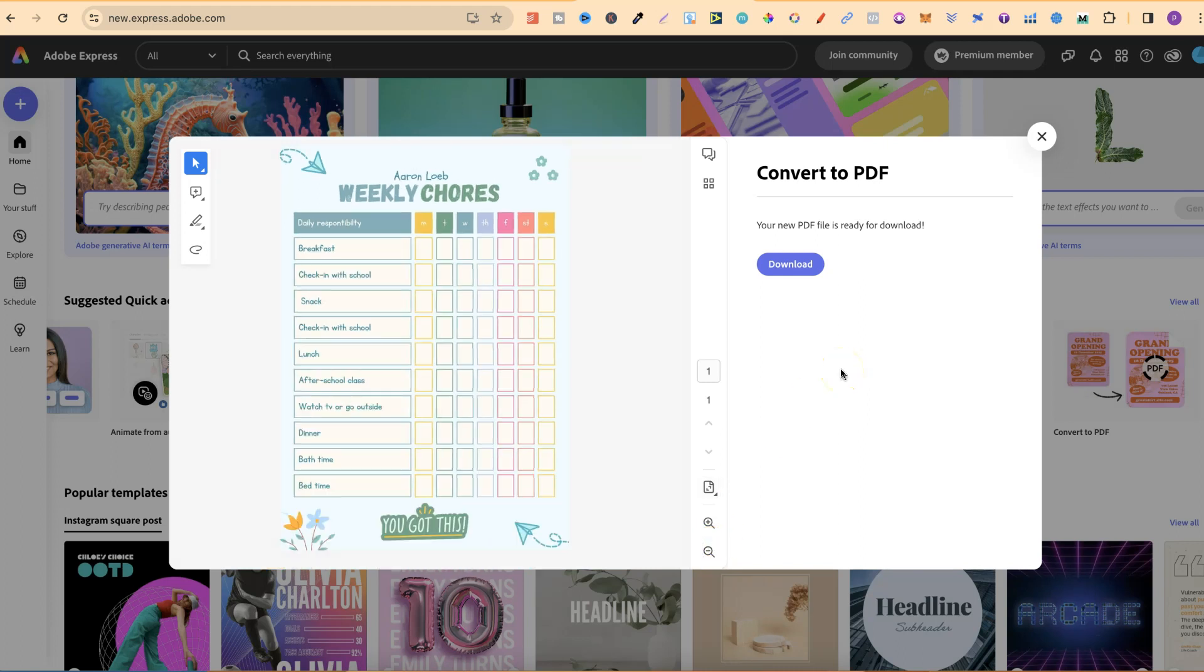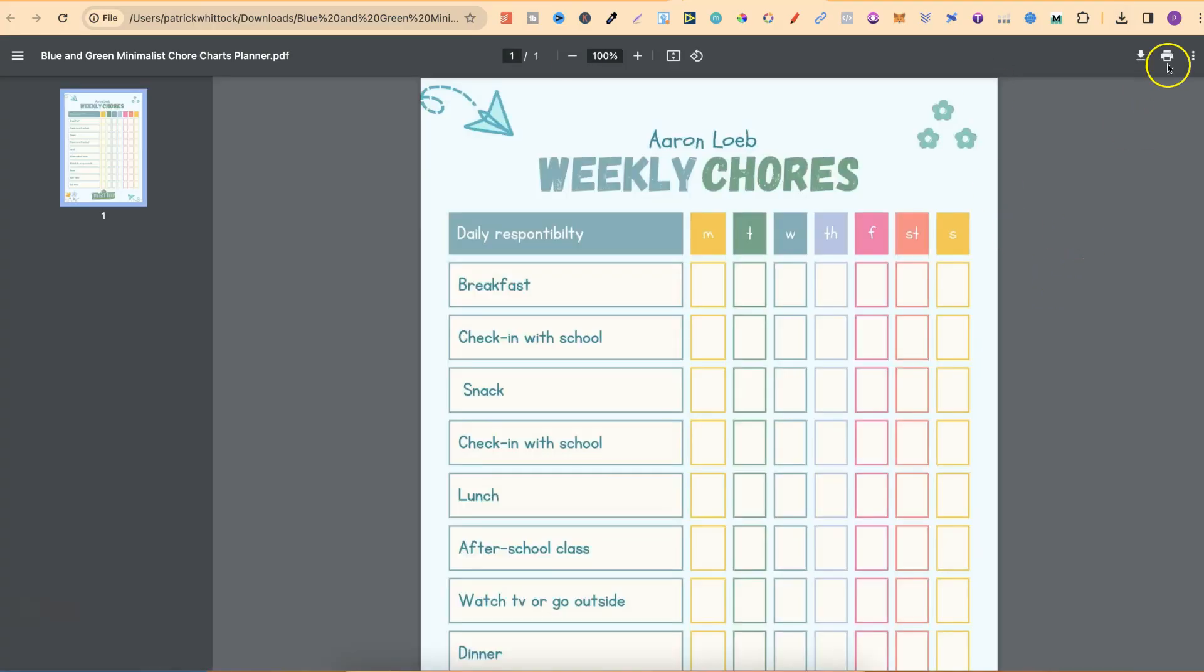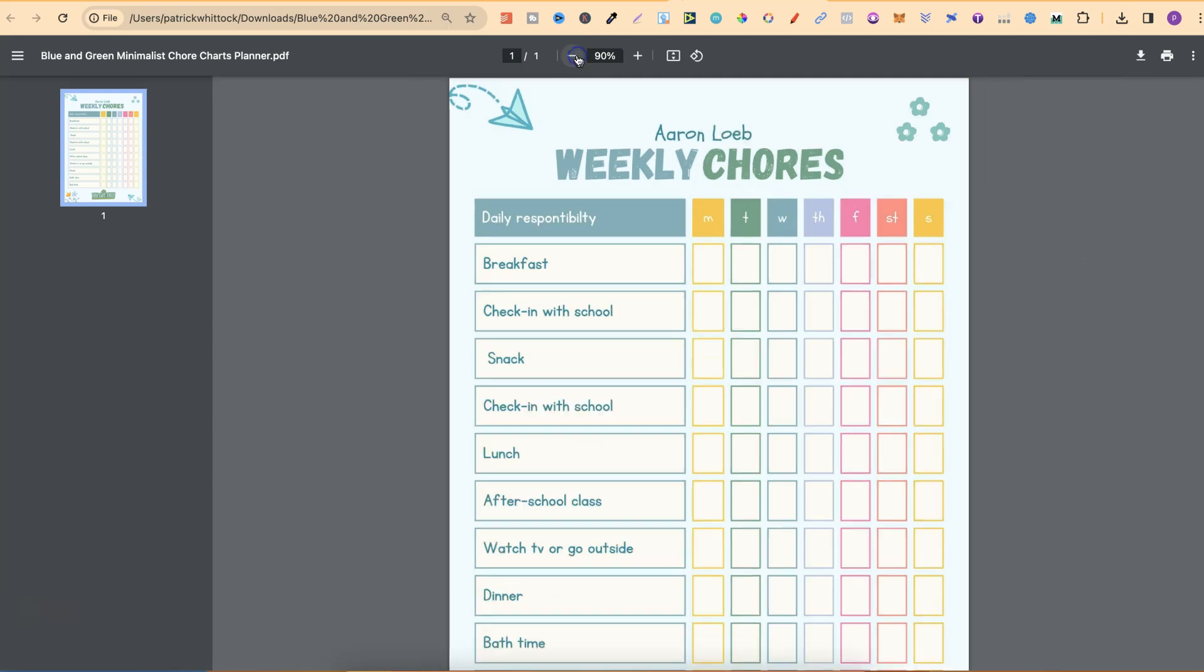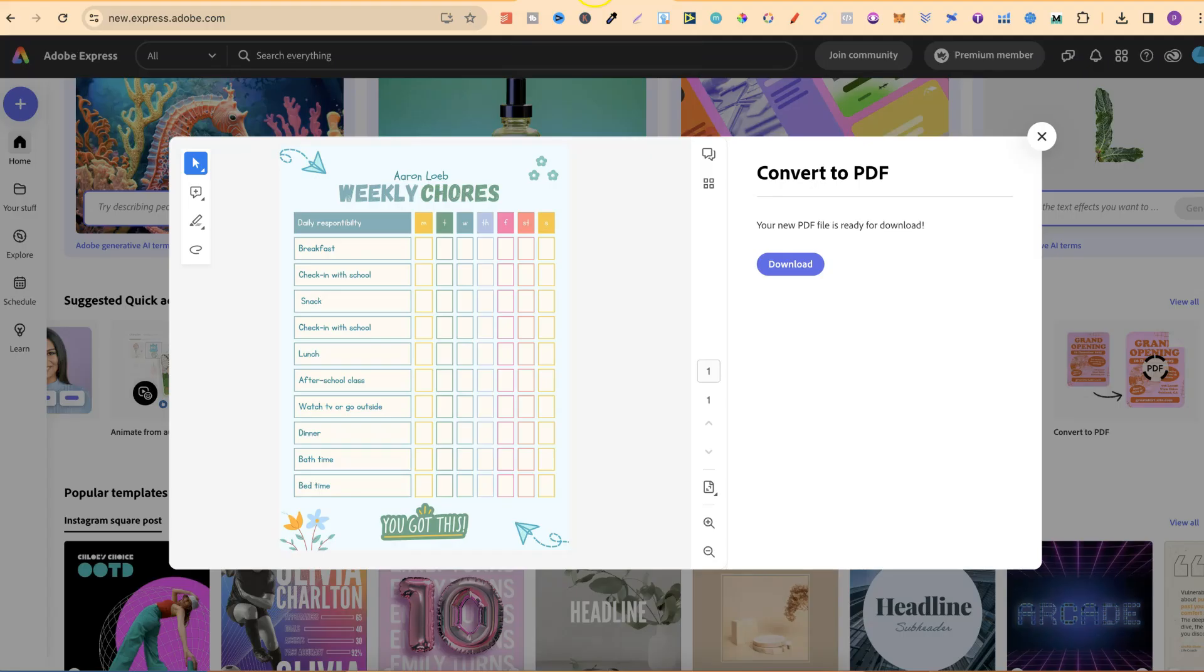Now, if you're happy with that, all that you have to do is click on Download, and then you're going to have your PNG converted into a PDF just like this. So that's just how easy it is to convert a PNG to PDF using Adobe Express.